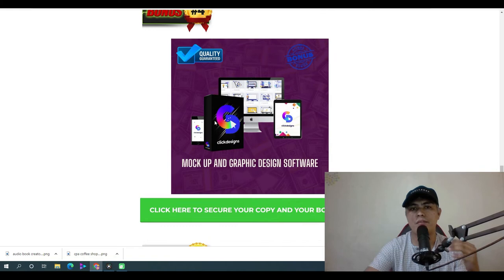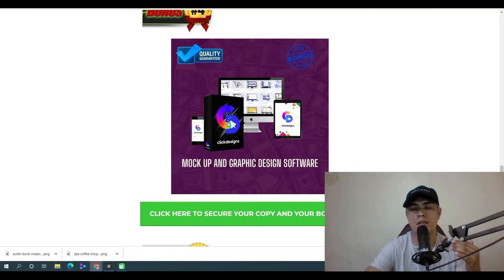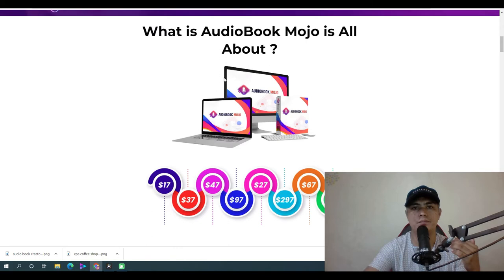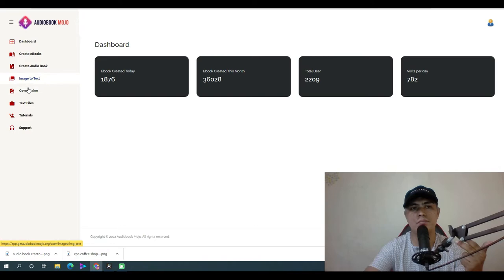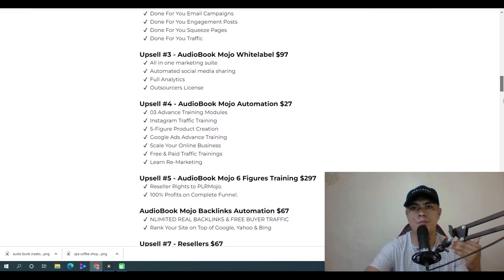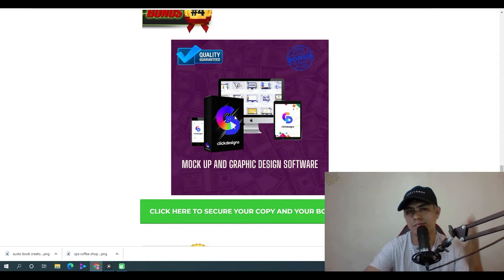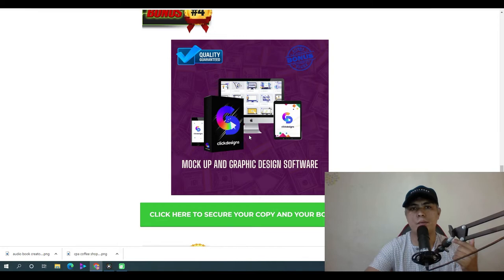Bonus number four: I'm going to give you access to a Mac app and graphic design software that lets you create a product mock-up or product cover. This is really useful because while Audiobook Mojo has a built-in cover maker, I don't really like that software — so this bonus helps you create a professional product cover with a lifetime account.